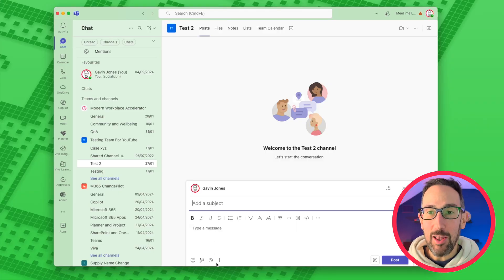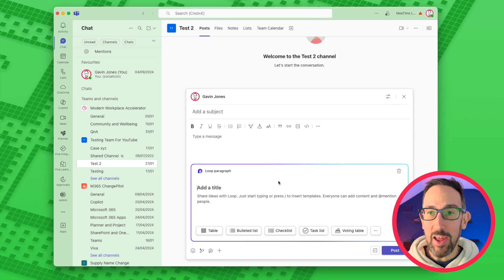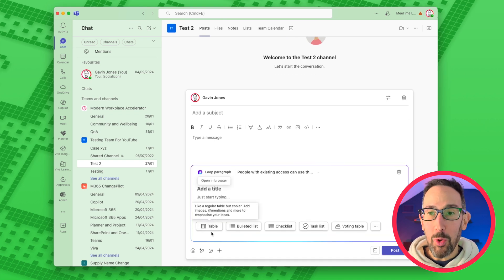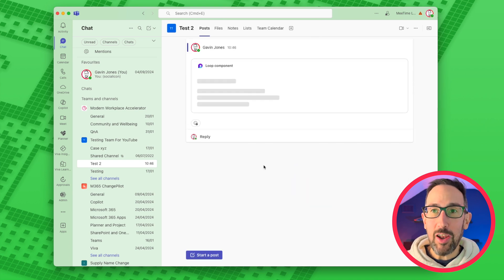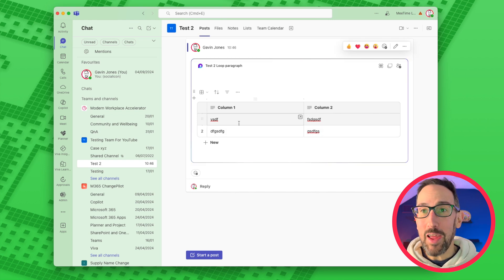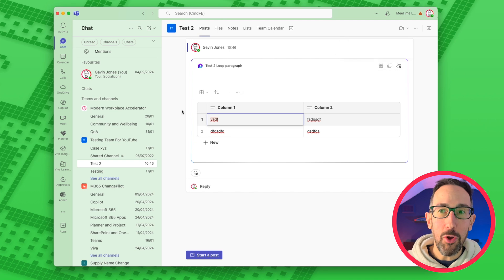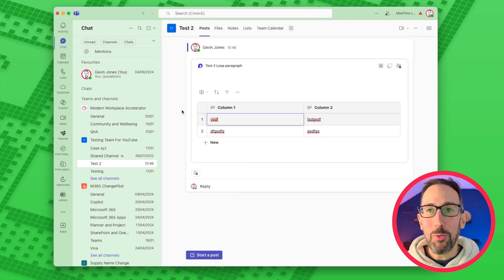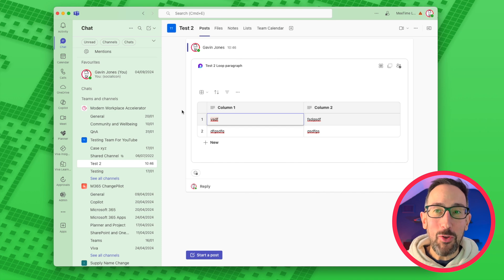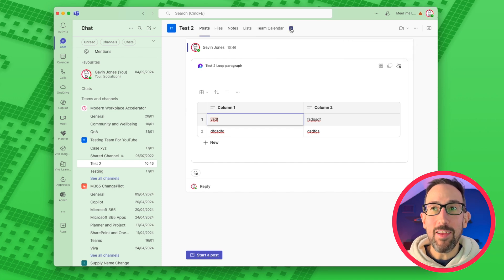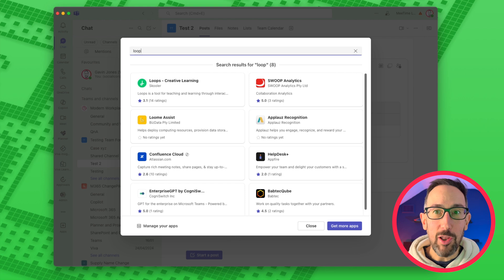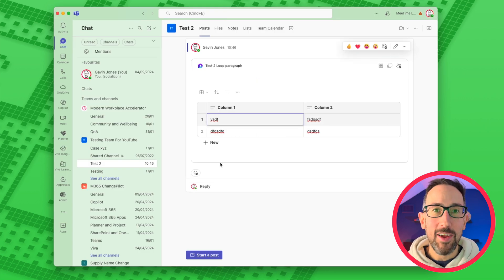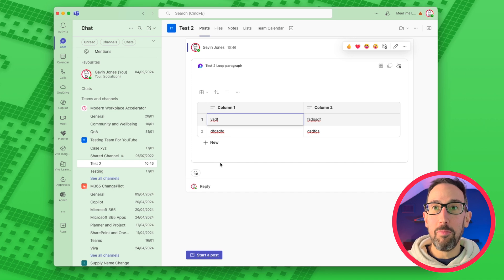So now it's come into Teams channels a little bit, in that you can add a Loop component in a channel — say a table — and that's co-authorable once you post it. Anybody in that channel can go and see it and edit it live. You could copy and paste that component and stick it in Word, or Outlook, or anywhere else. But most of the time you want something more permanent in Teams — you'd pin it as a tab. But at the time of recording, there is no tab for Loop, so you can't actually go and see it from Teams.